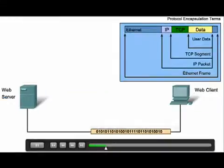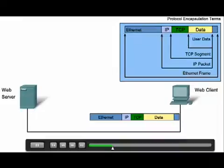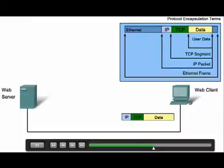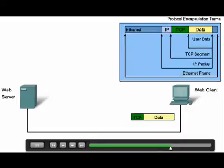The bits are then encoded and placed onto the network media by the network interface card of the server. When receiving a message on the destination side of the transmission, this process is reversed. The data is decapsulated at each layer as it moves up the stack toward the end user application, ultimately resulting in the application displaying the information, which in this case is a webpage. The encapsulation and decapsulation processes are important to know because they form the basis for how all data is sent and received on a network.